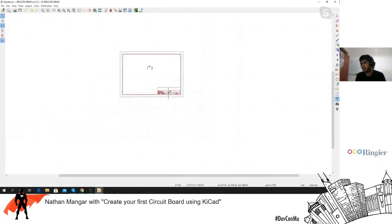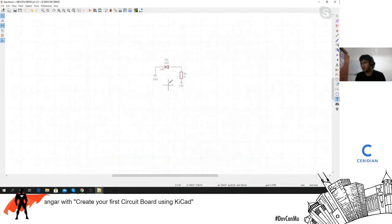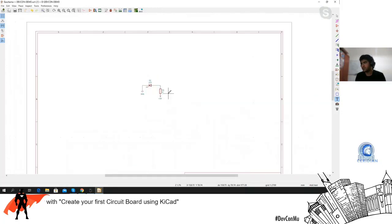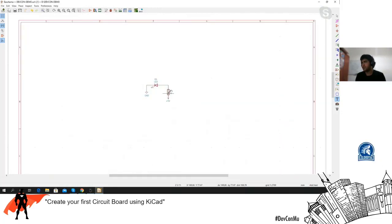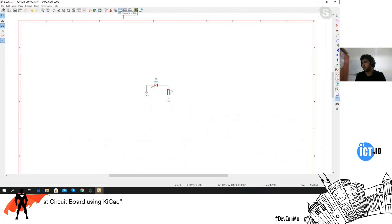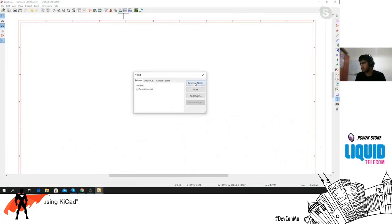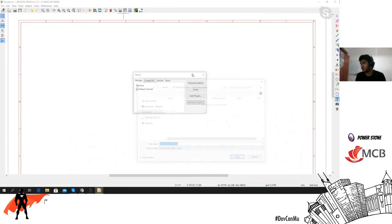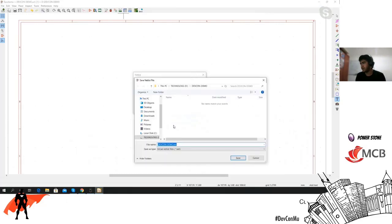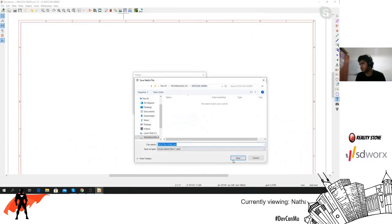After you've done this, you need to generate a netlist. Just click 'Generate Netlist' and it will generate a netlist file in your DEFCon Demo folder. Click Save.